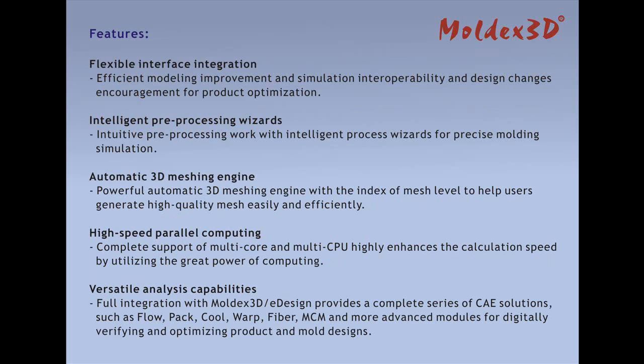Features: Flexible interface integration, efficient modeling improvement and simulation interoperability, and design changes encouragement for product optimization.